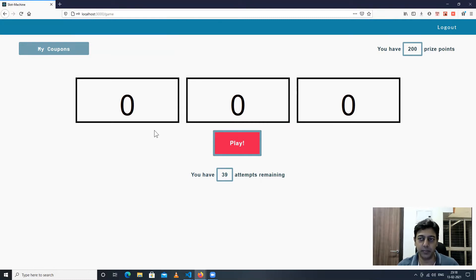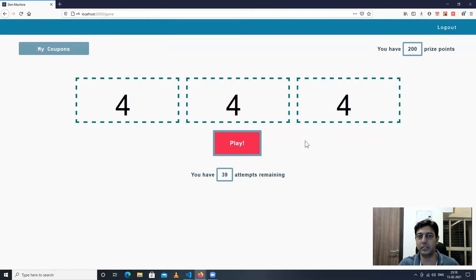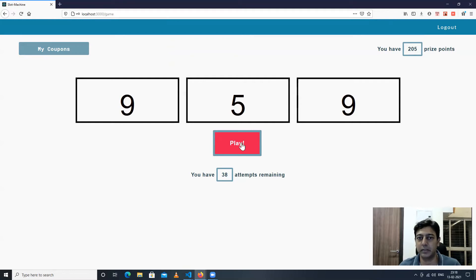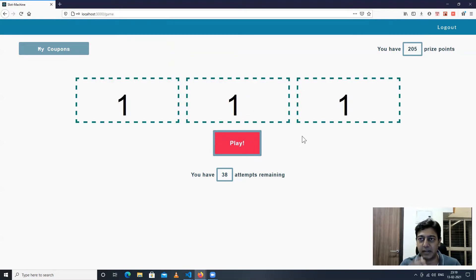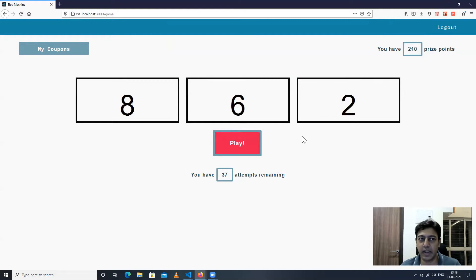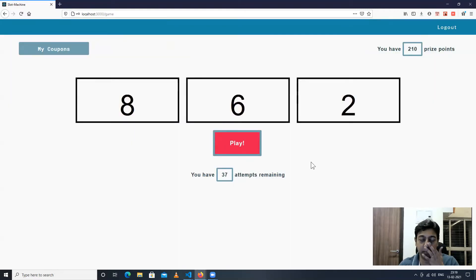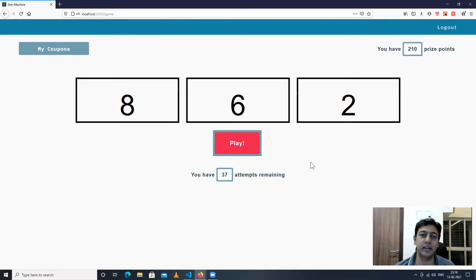If I click on the play button you'll see a certain number combination printed. For example, 9-5-9 will give me five points, and this can go on. I need to accumulate a thousand points to get a coupon. I've already accumulated some coupons here, and I have around 37 attempts remaining.